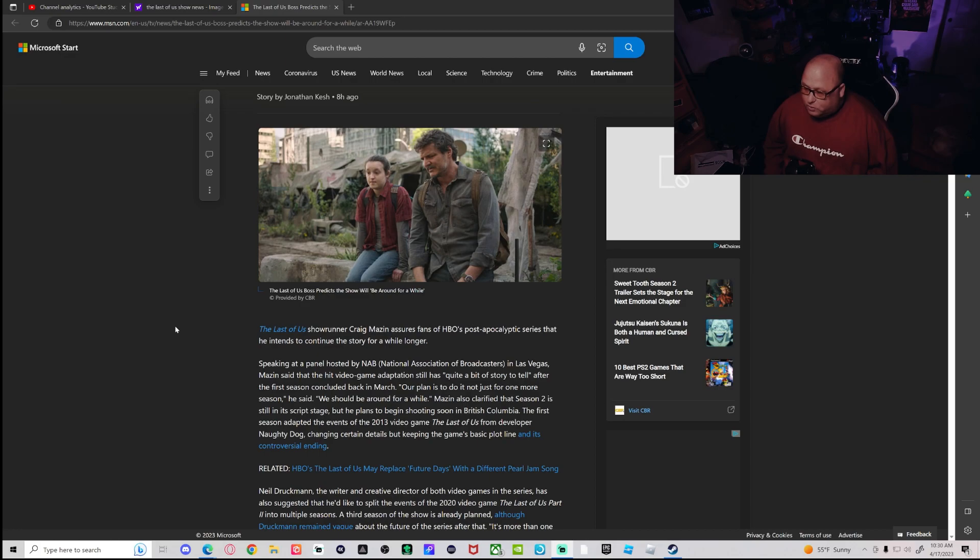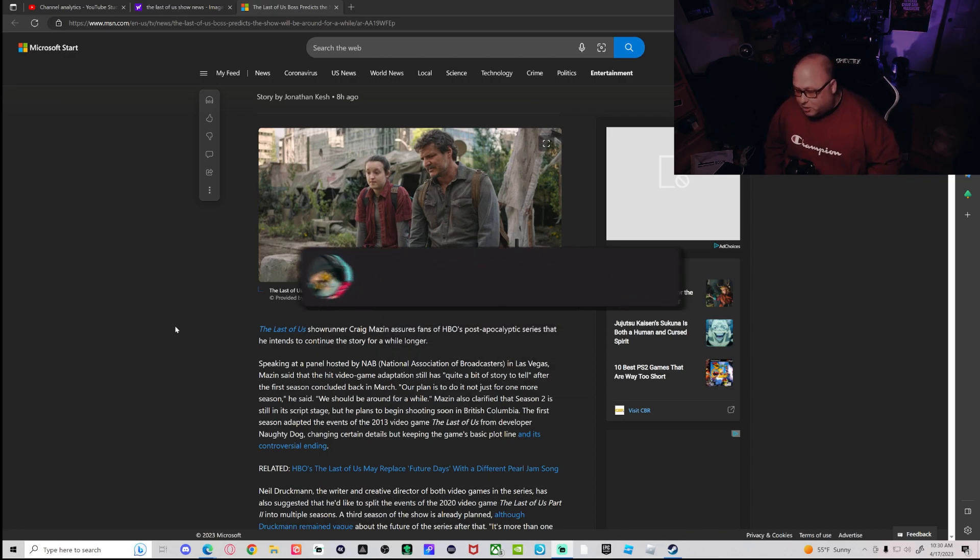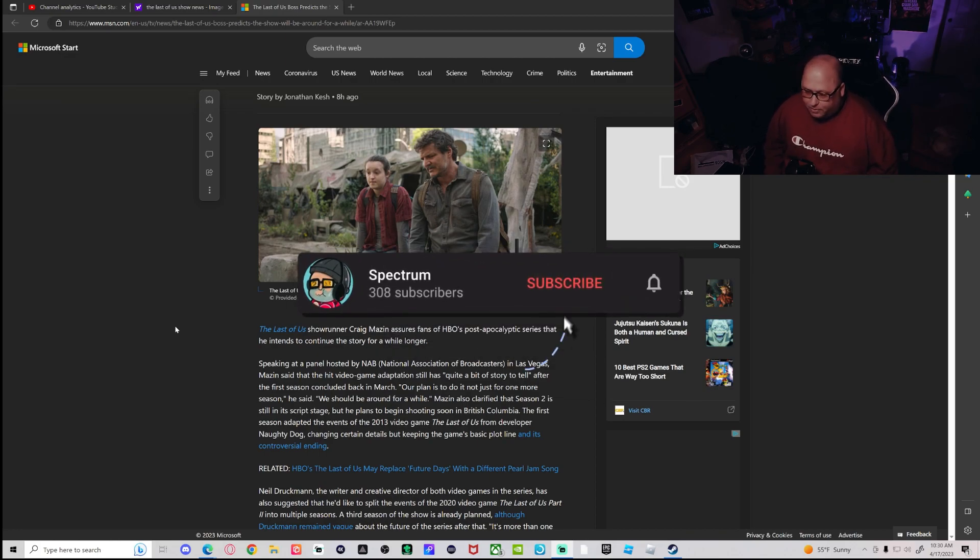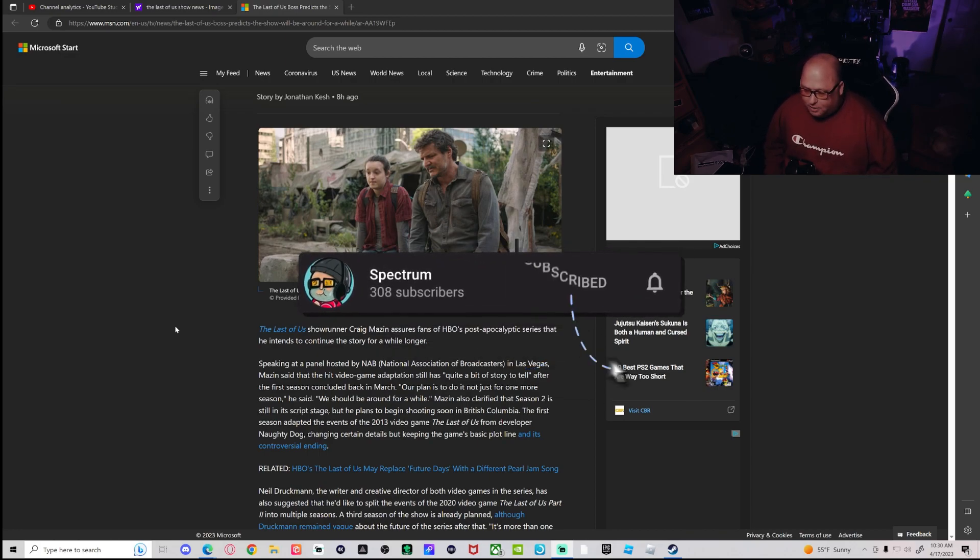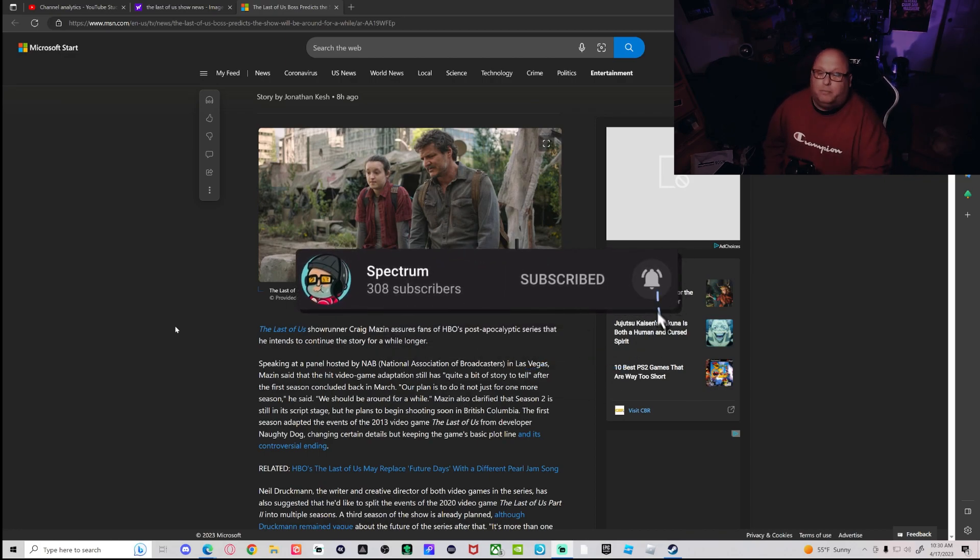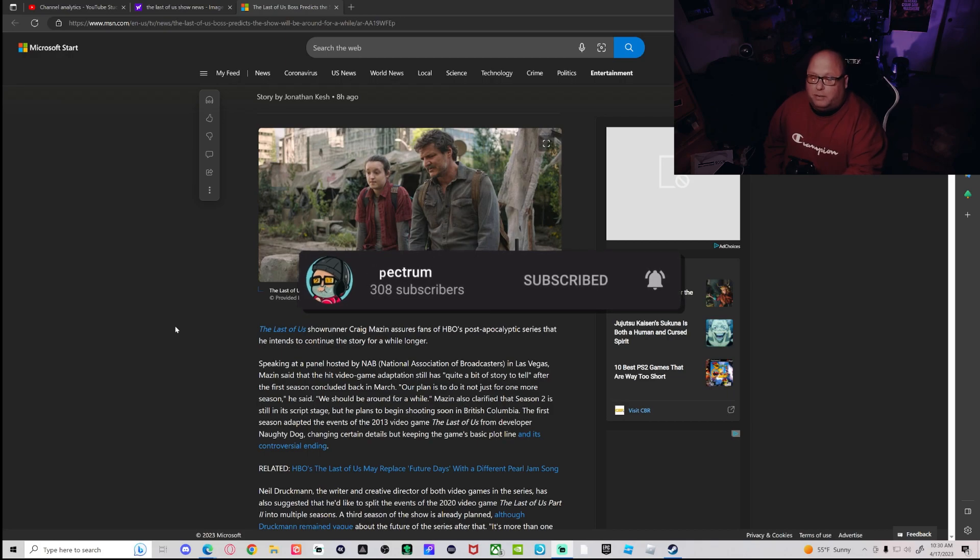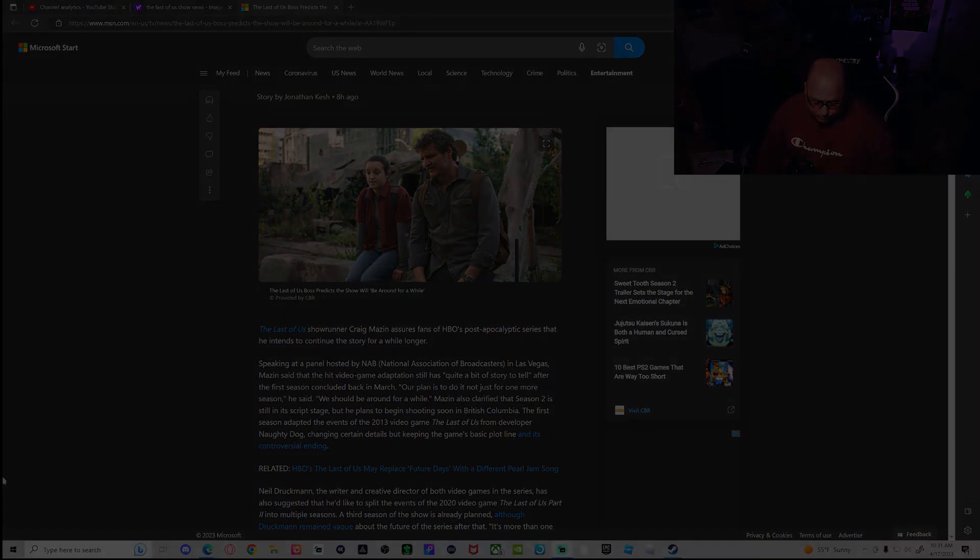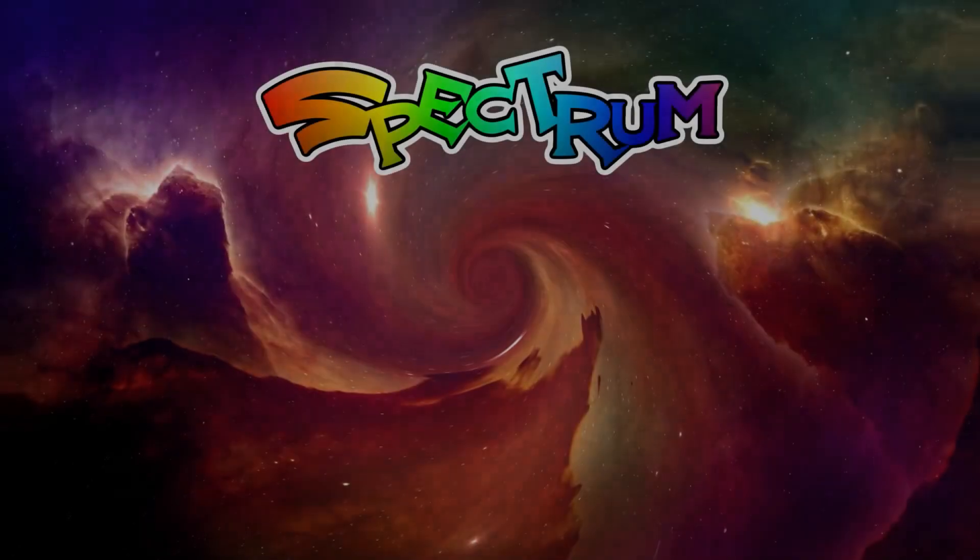If you guys want to keep up to date with more Last of Us news, don't forget to subscribe, like the video, and ring my bell. I will see you in the next video. Thanks guys!